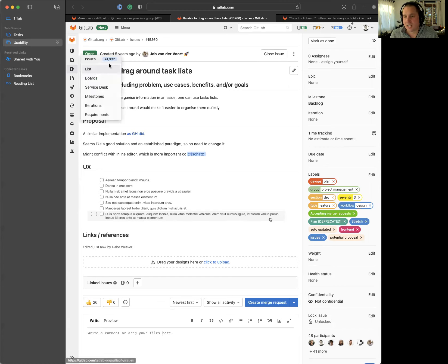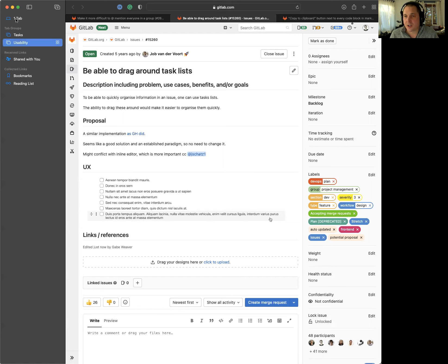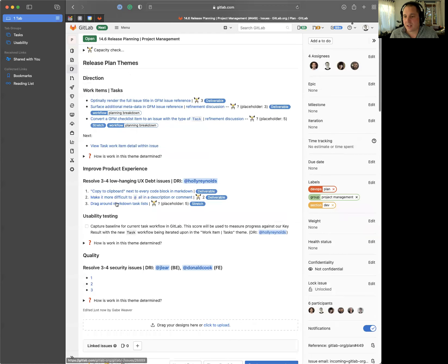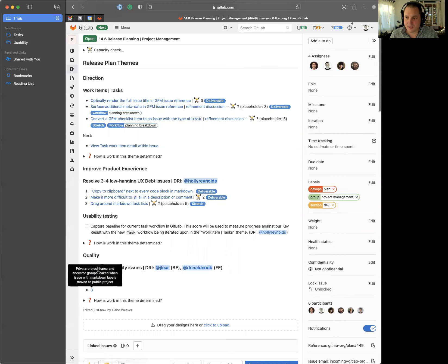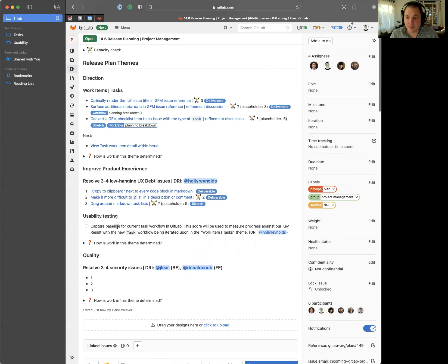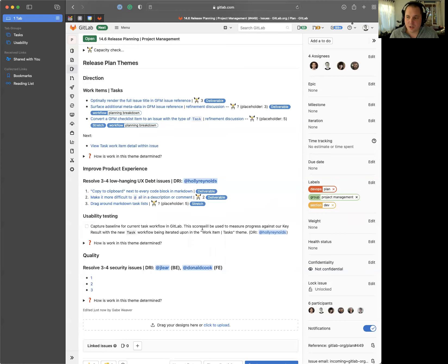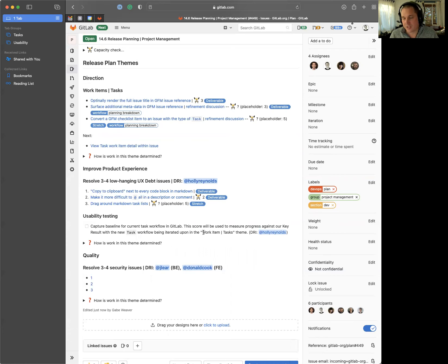So those are the two main themes. And then our third, we have security, which I'm not going to go through, but we have identified three security issues we want to resolve. And then the fourth thing that Holly's going to be working on this month is capturing the baseline for the current task workflow in GitLab. So this is a score we're going to be using as a baseline for OKR to measure progress against our key results for the new task workflow to make sure that we are improving it by 40% and we can quantifiably prove that.